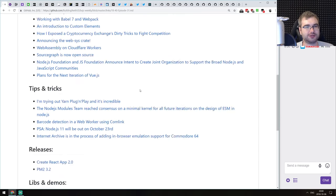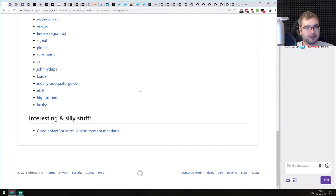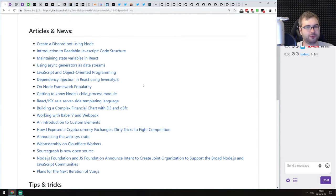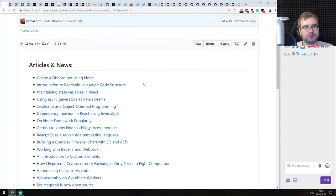Today's stream is going to be quite brief to be honest, because we don't really have that many things this week.